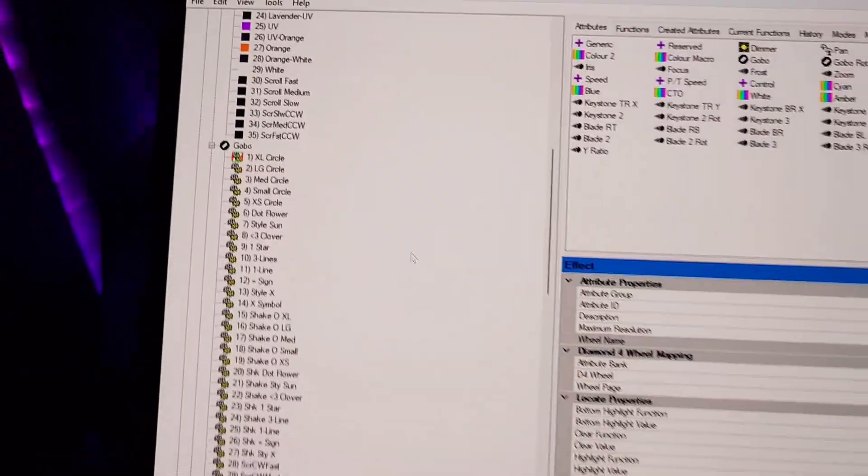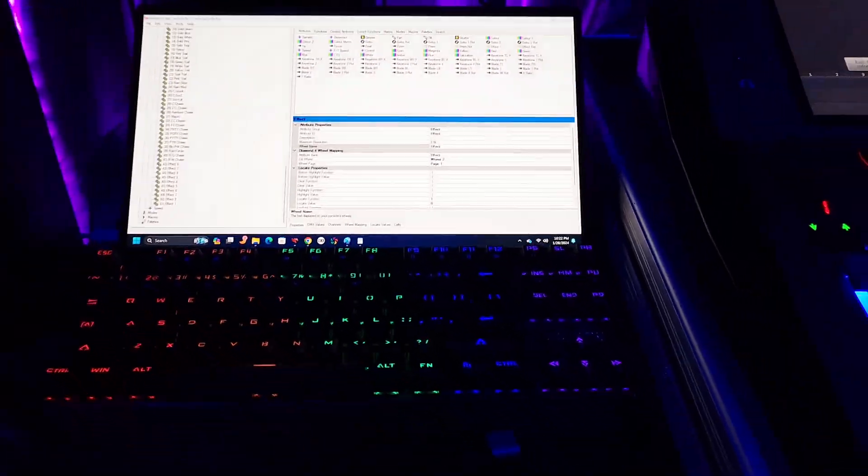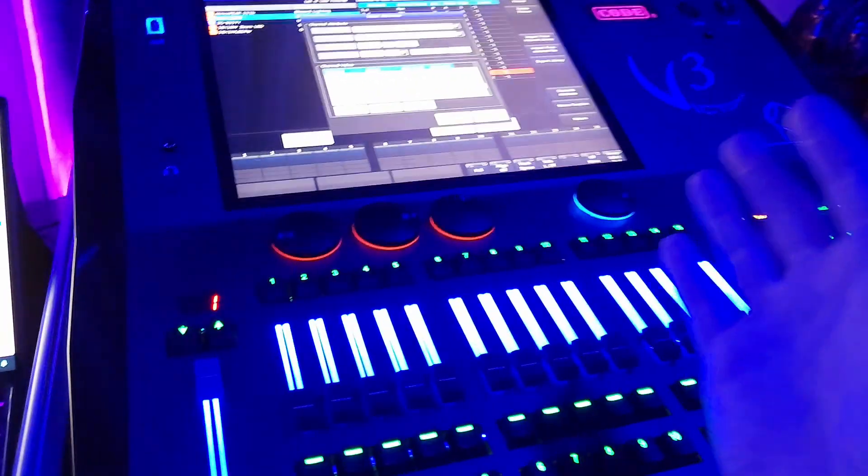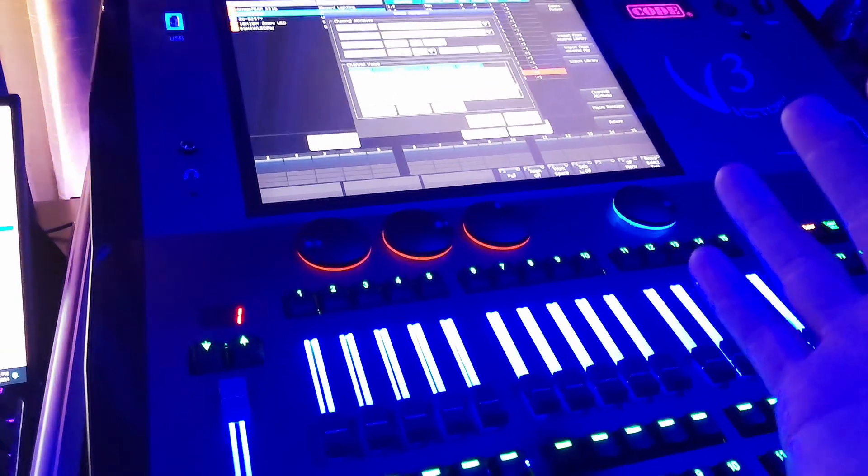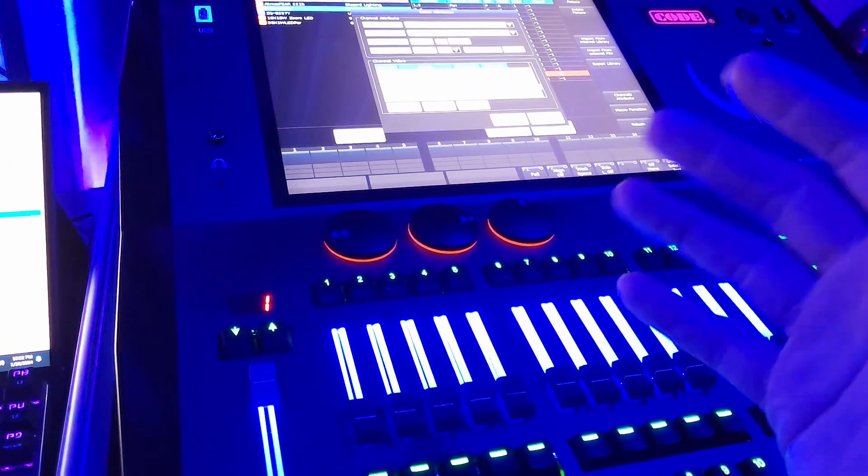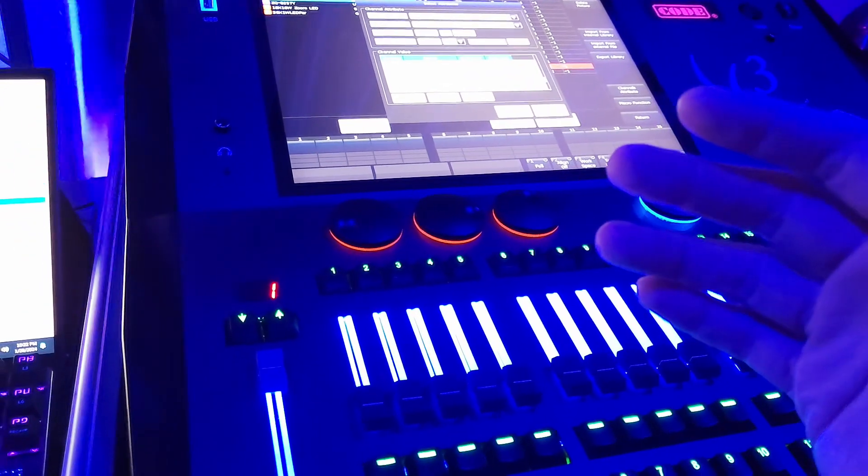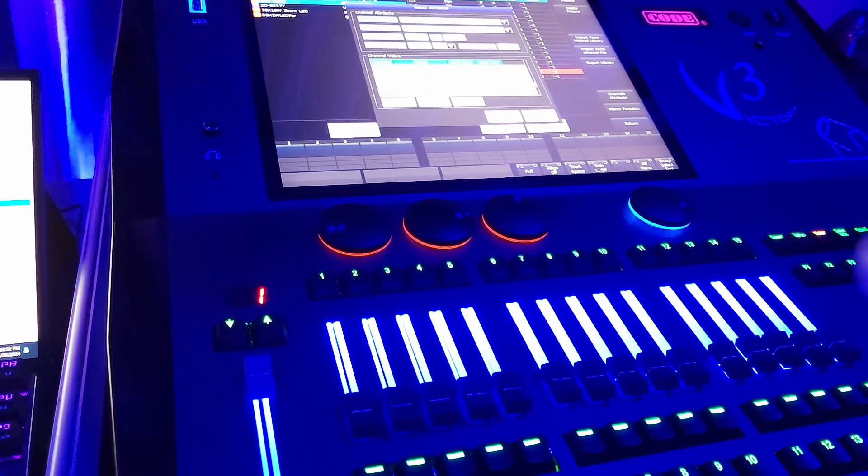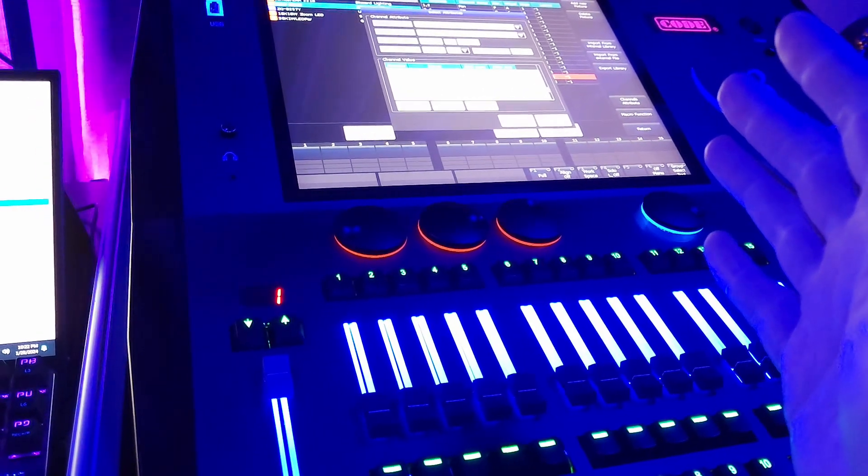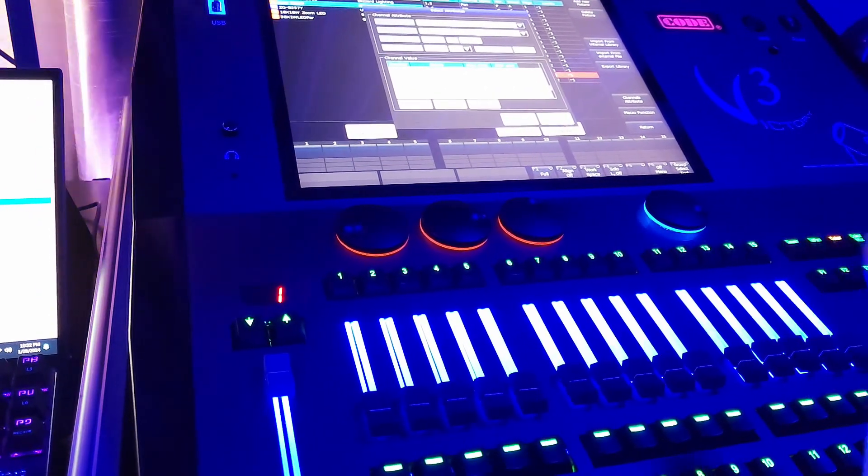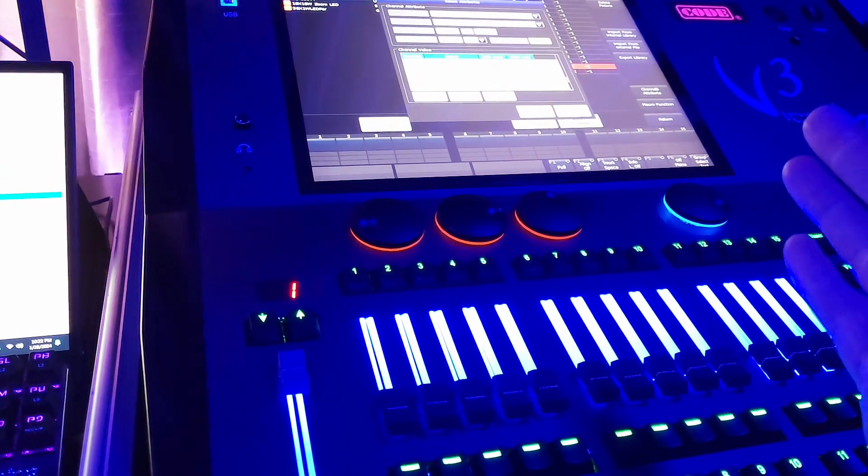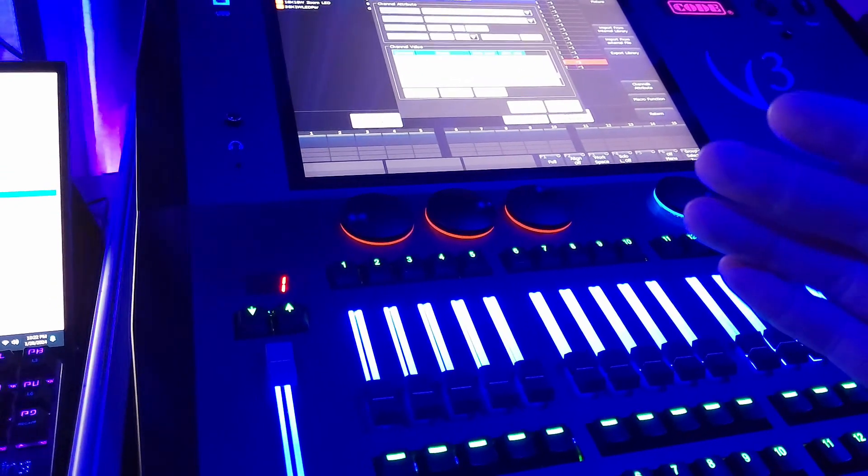the pan. And I was lucky enough that the Victory 3 takes D4 fixture profiles as well as R20s, so I can use either. Most of the pre-built fixtures in the Victory are R20s,